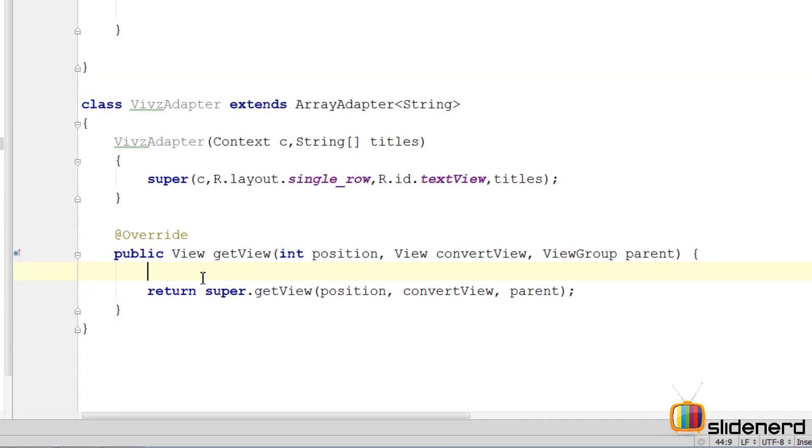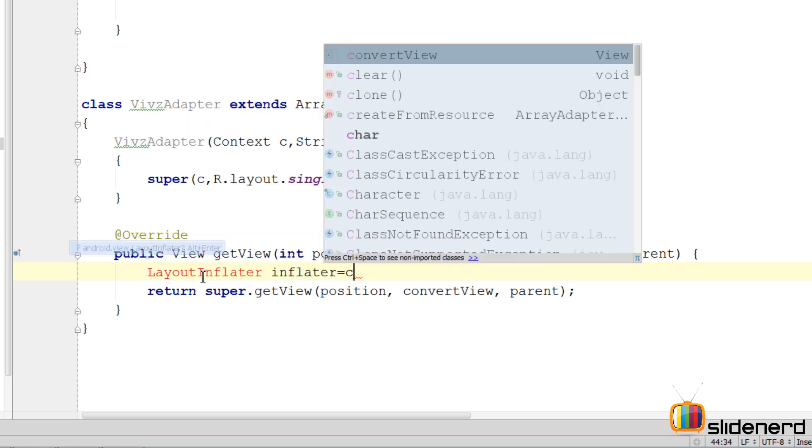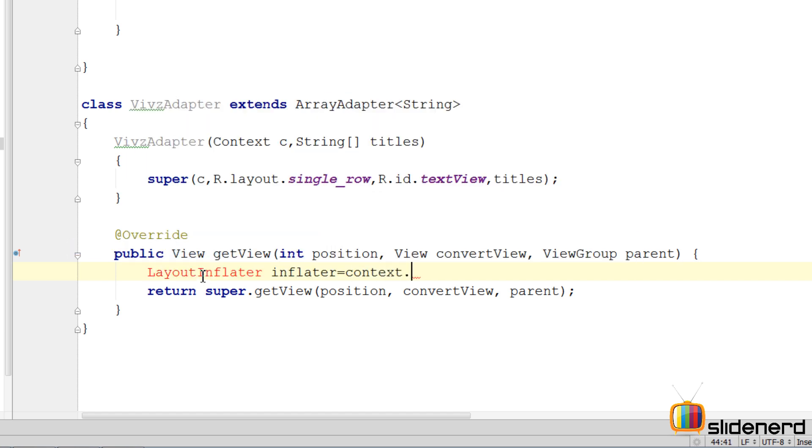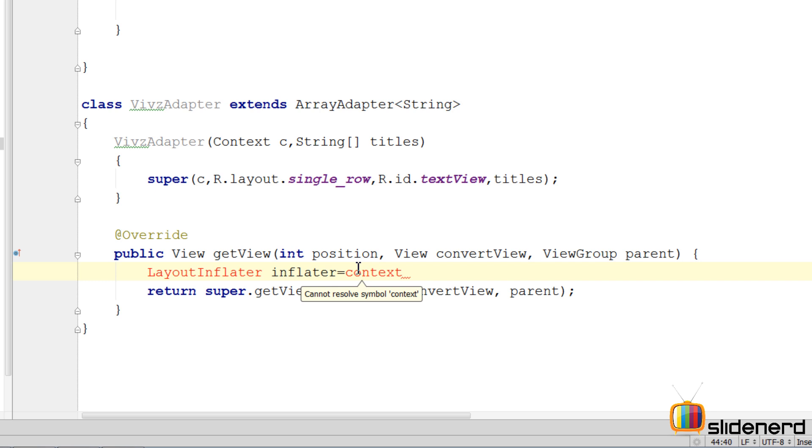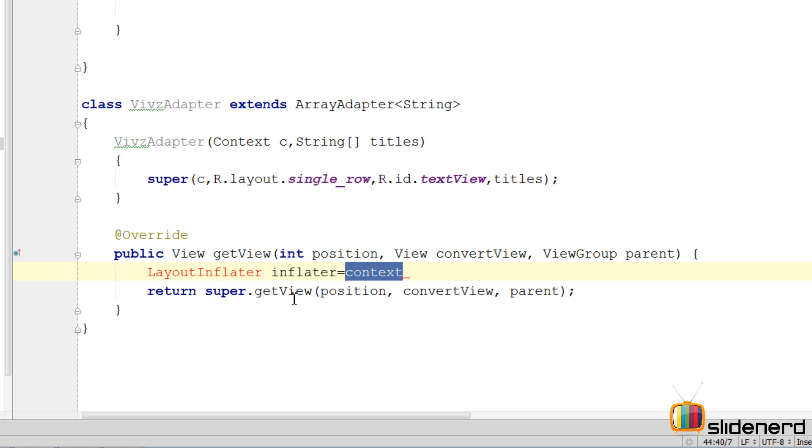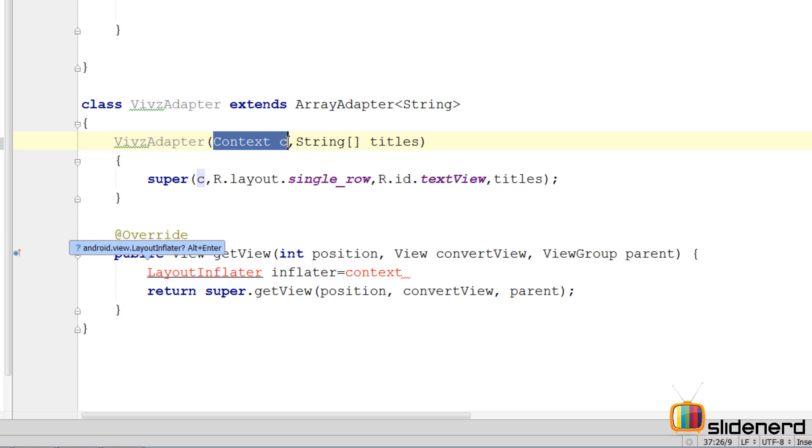For that we need a LayoutInflater object that converts an XML appearance description into a Java object. I'm gonna say LayoutInflater context.getLayoutInflater, inflater getSystemService. The problem is the LayoutInflater reference can be obtained through the context object and we don't have a context object which is active anywhere, but we do have a constructor where a context object has been passed in.